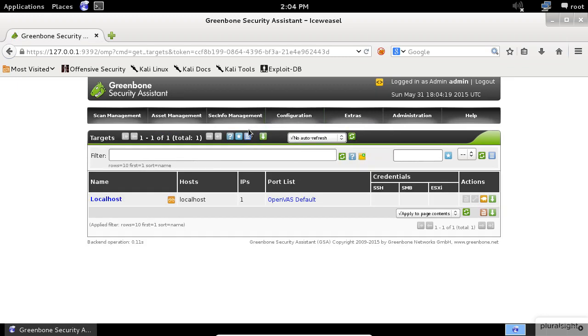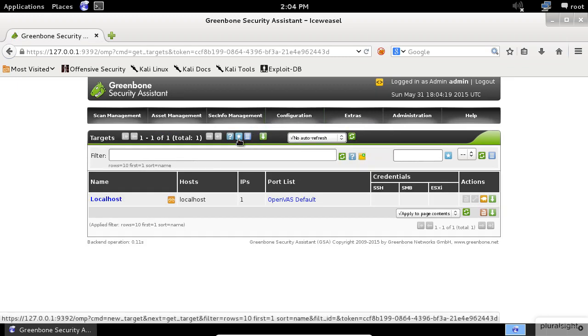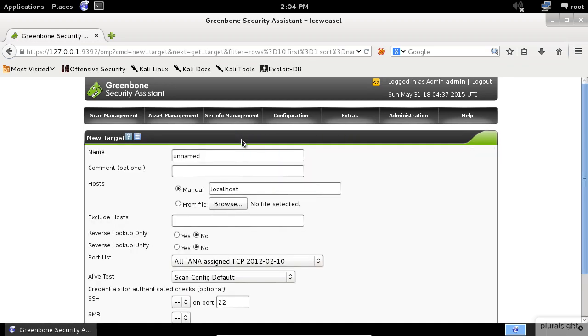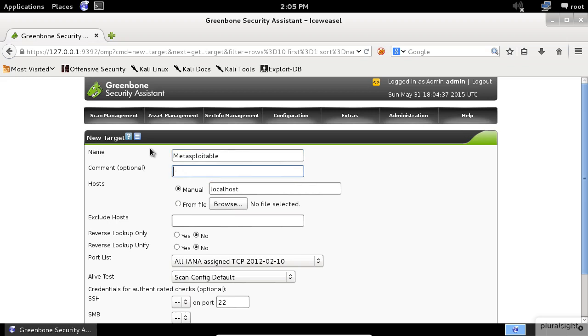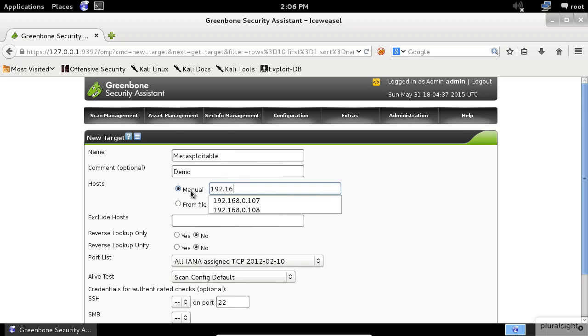Now click on the star icon to add a new target. Enter a name that describes your target, which is the Metasploitable host in my case. You can enter a comment here if you want, but that's optional. Next, you need to specify the IP address of the host that you want to scan. Choose the Manual option and enter the IP address of your target.